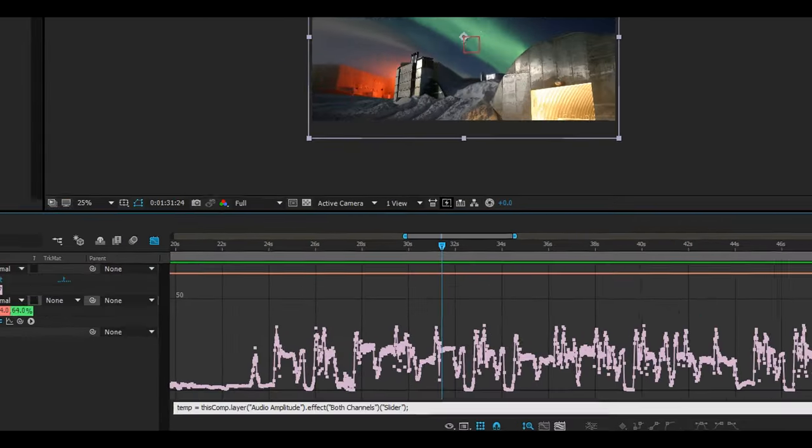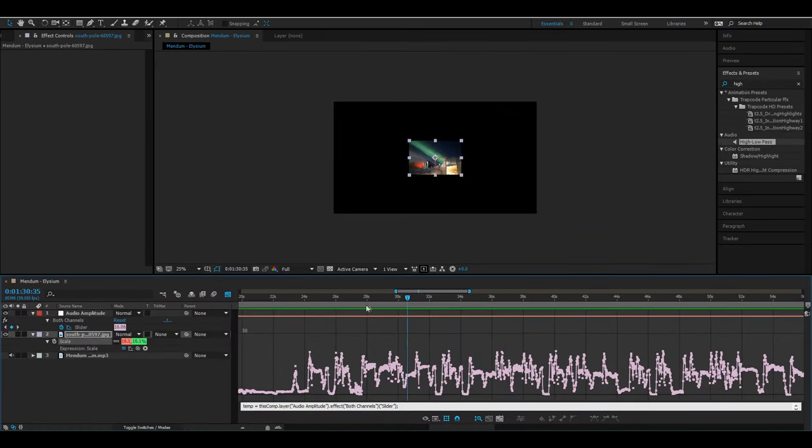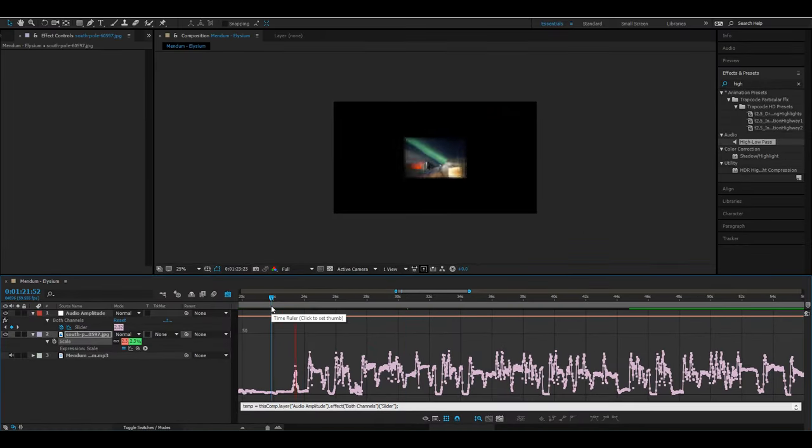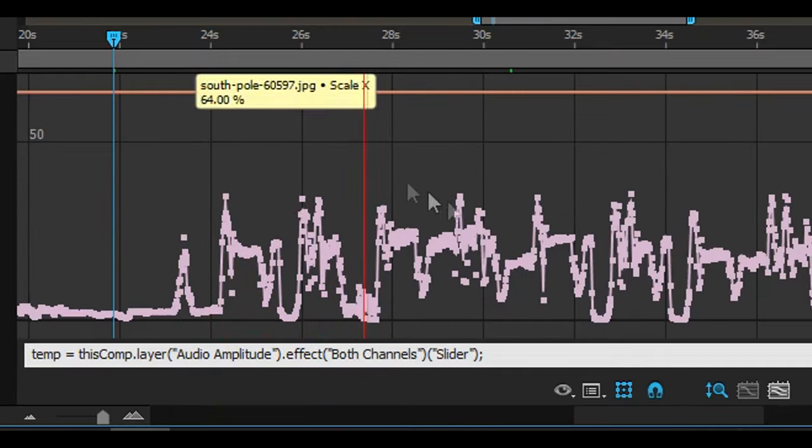Now you'll see the expression box pop up. I'll go ahead and show you what the expression looks like without altering anything first. Yup, that seems a little bit much, so we'll have to alter the expression just a little bit.